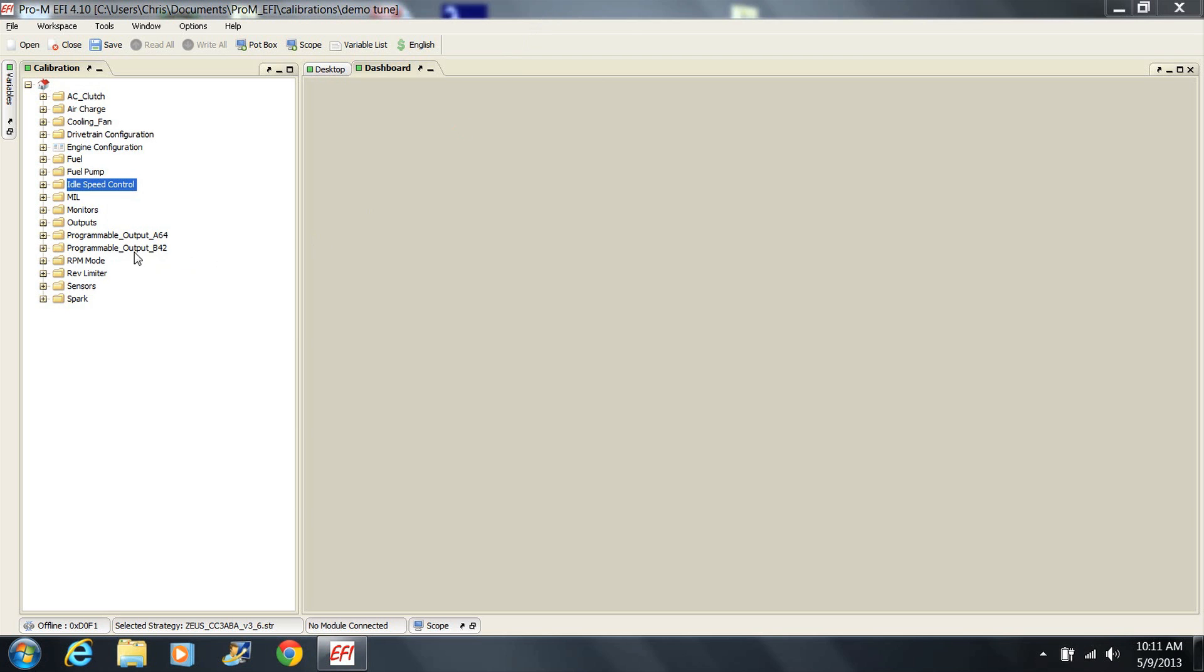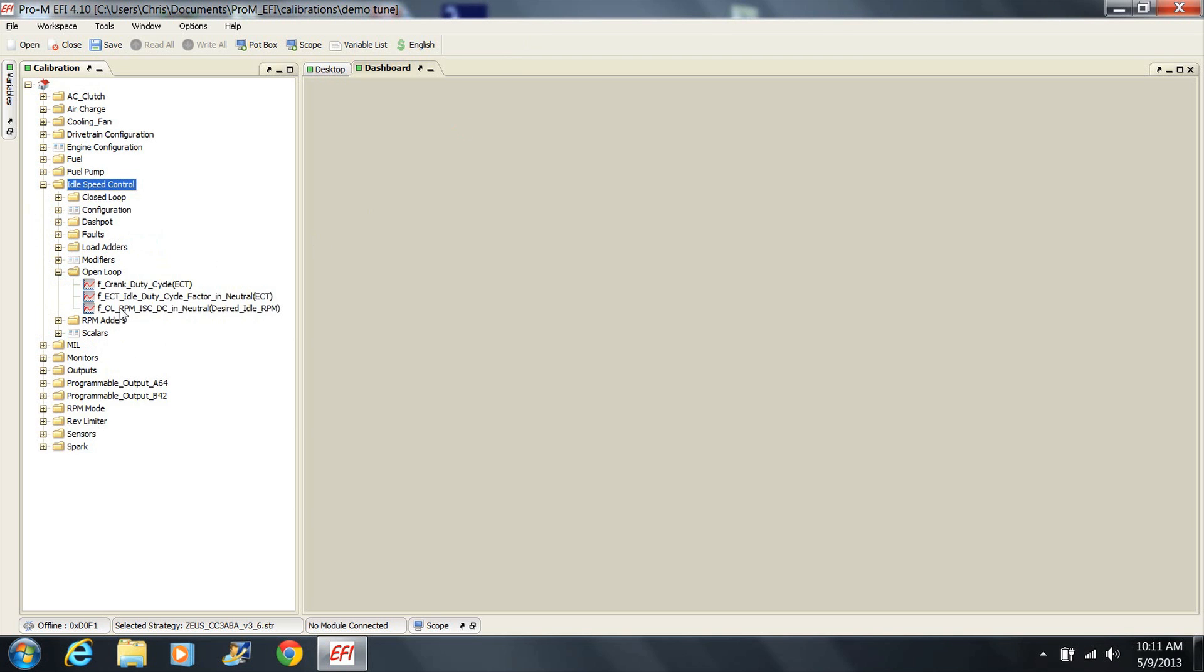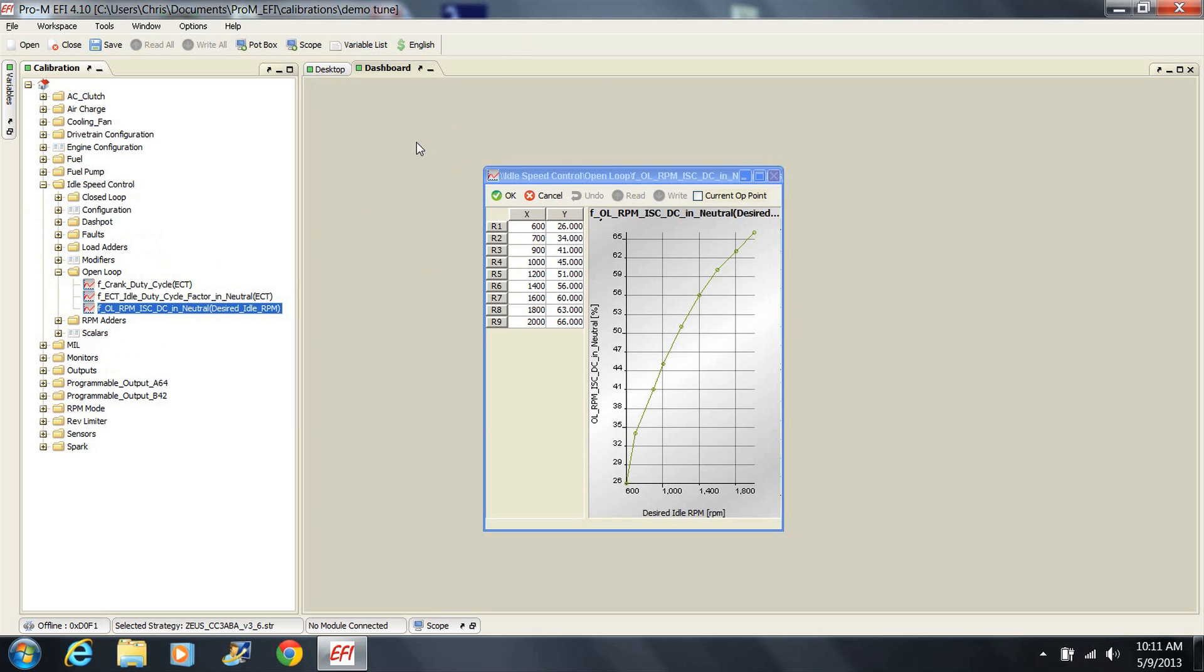If you're using a supercharger, you'll want to adjust the IAC duty cycle table to compensate for the extra drag on the engine created by the supercharger. This is not necessary with a turbocharger. Use the settings shown.